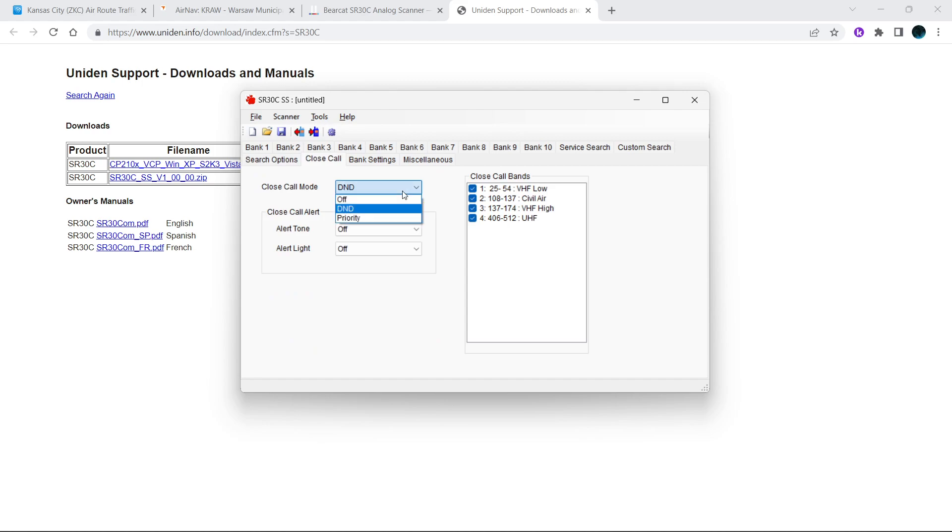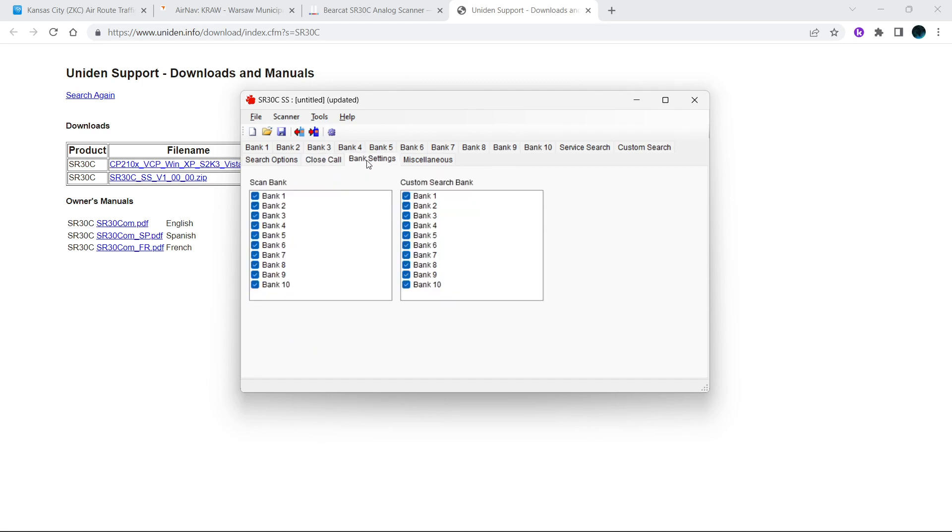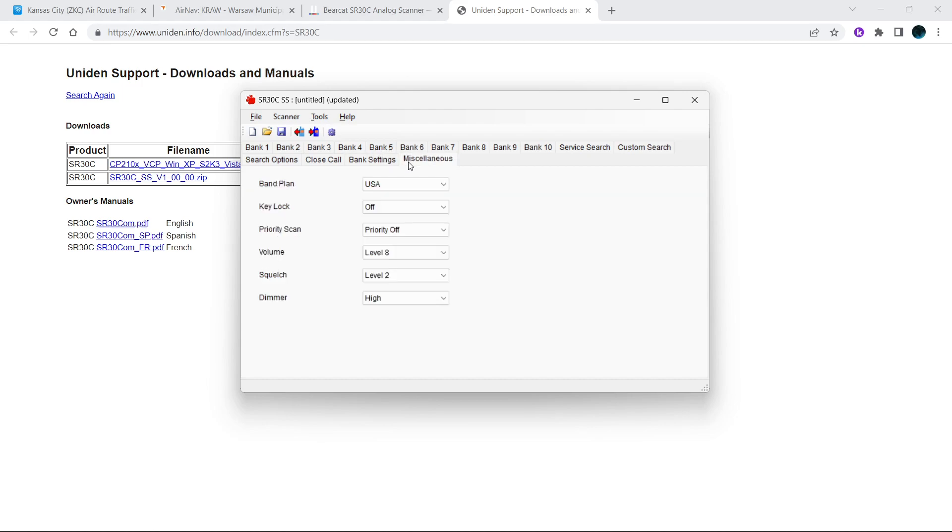You can set your banks so you can turn your banks on and off from here. So when you download stuff to the radio, or upload the stuff to the radio, if you have certain ones turned off it will be off on the scanner.